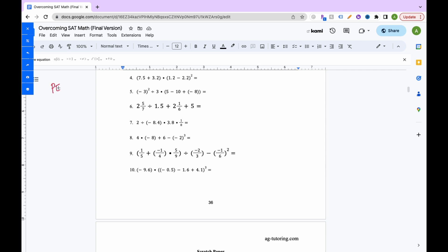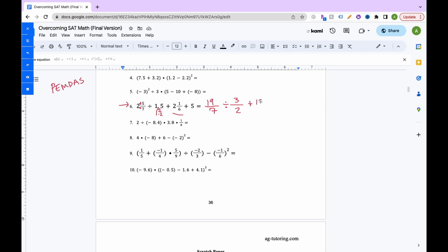For PEMDAS problem 6, we have mixed numbers. To convert a mixed number to an improper fraction: multiply the denominator by the whole number and add the numerator. So 2 and 5 sevenths becomes 7 times 2 plus 5 equals 19, giving 19 over 7. For 1.5, that's just 1 and a half, which is 3 over 2. For 2 and 1 sixth: 6 times 2 is 12 plus 1 is 13 over 6. And 5 is just 5 over 1.